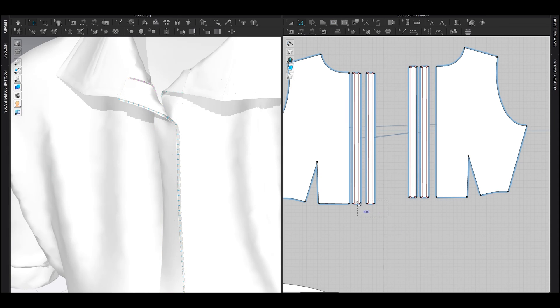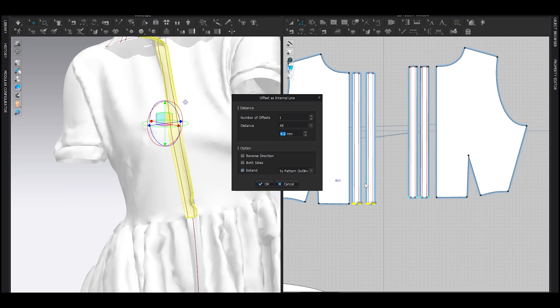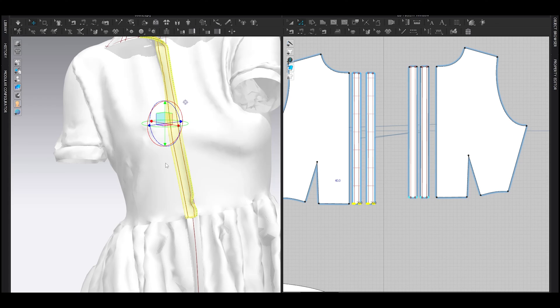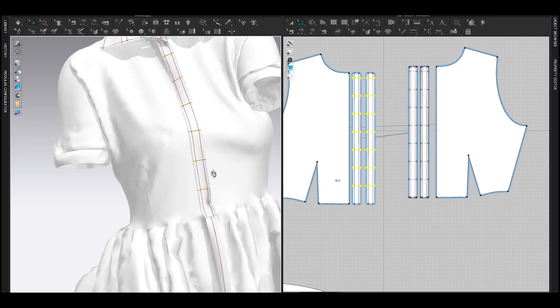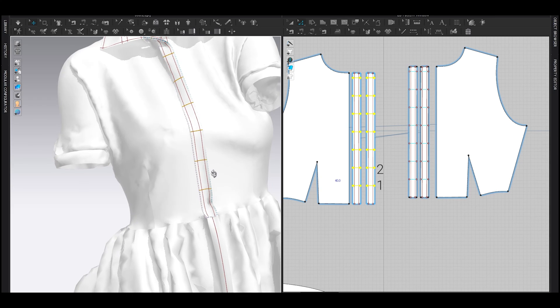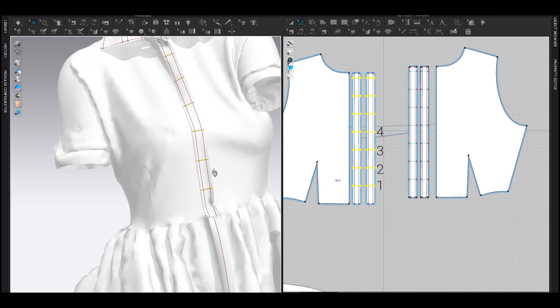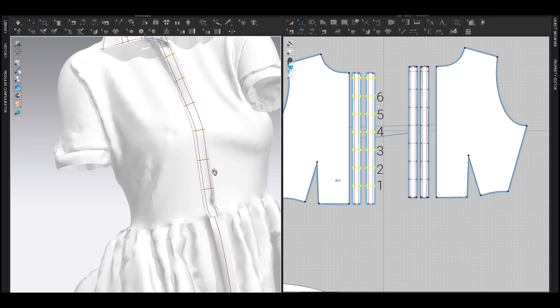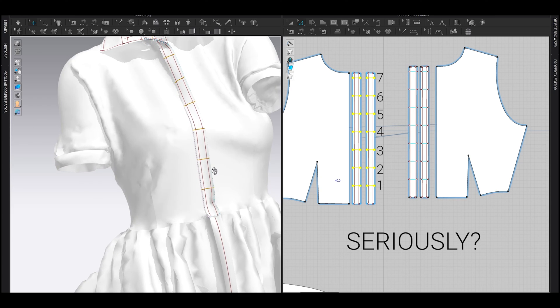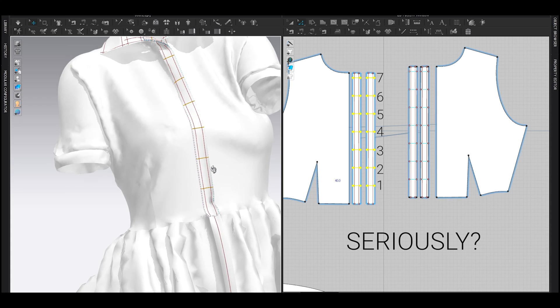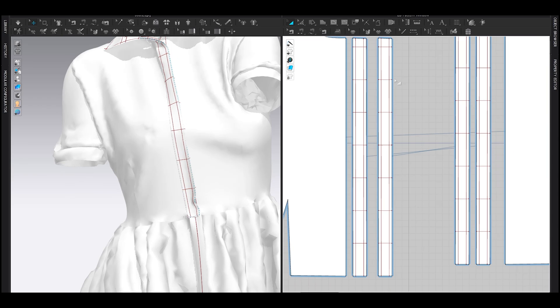Select these segments, offset as internal line. Just type the number that suits you the most. And here I made a mistake. I added too many buttons, which is very uncomfortable to wear. So don't make this mistake, please.